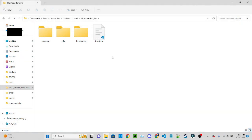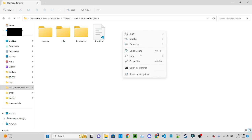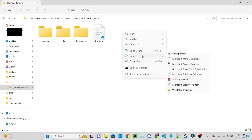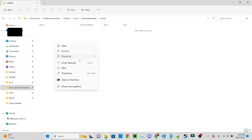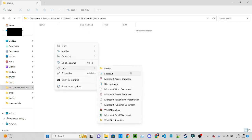So here we are in the modding folder and what we'll need to do is create a new folder and name it events, and then a new text document will do fine.